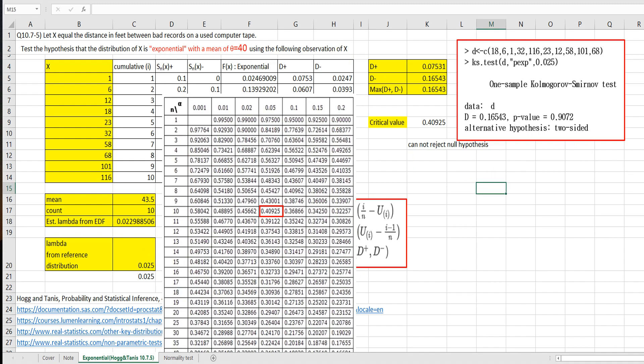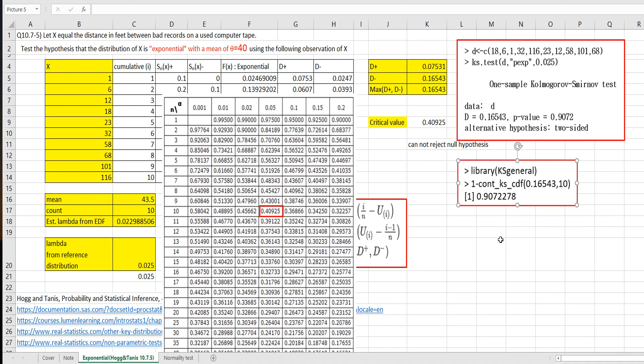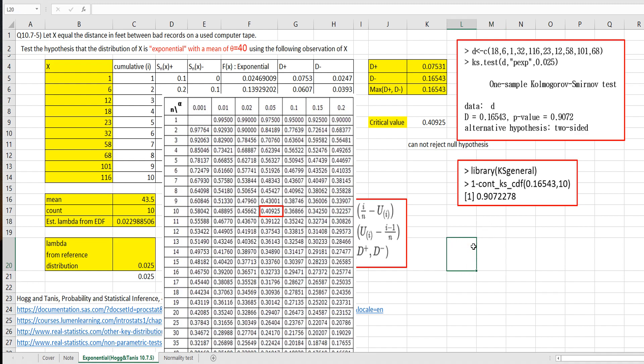So we can say that this data is from exponential distribution with theta equals 40. The p-value, we can get p-value from c-o-n-t, k-s, c-d-f function. So I will locate this statistic here and number of samples, which is equal to 10. Then we can calculate this p-value. So considering 5% significance level, we cannot reject null hypothesis. Let's move on to normality test.